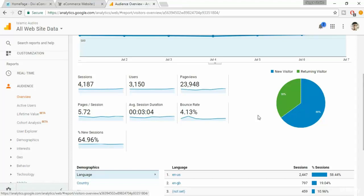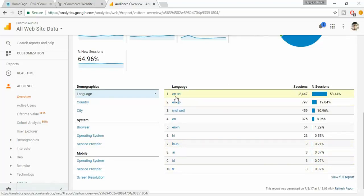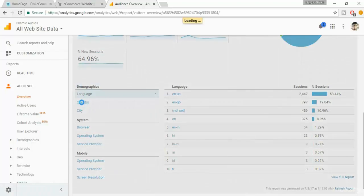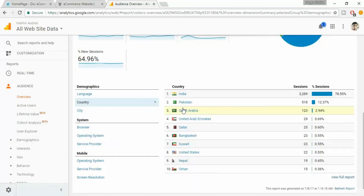It is 5.72, which means one user has approximately visited five pages on my website. On average, one user has spent three minutes on my website. Here is the languages section. 2400 people that visited my site were using English language, and a few of them were using Hindi, few Arabic, and so on.